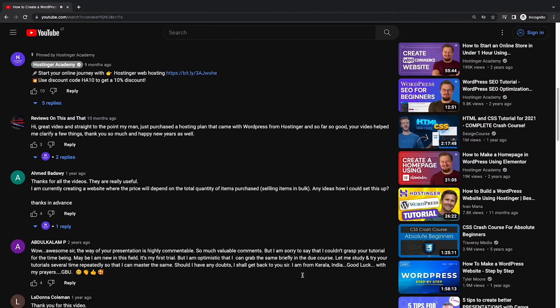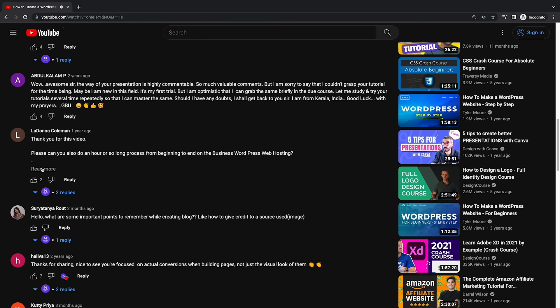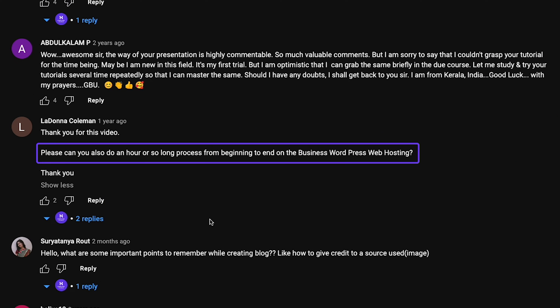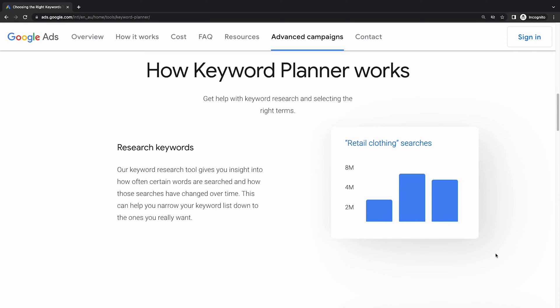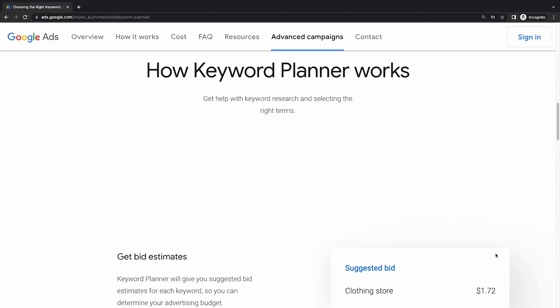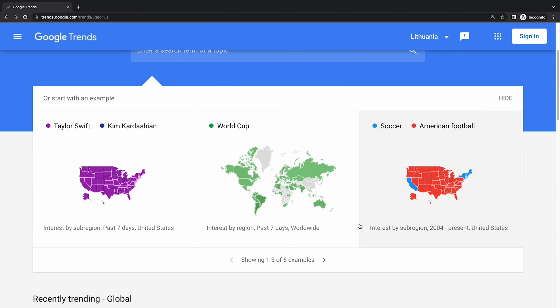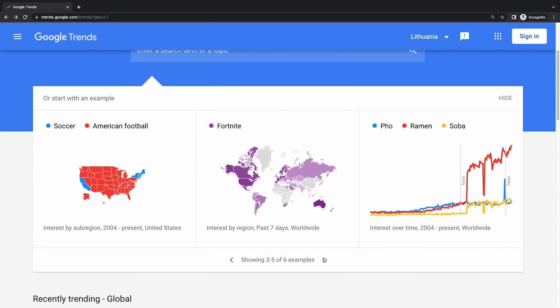If you already have an audience, see if there are any repetitive questions or comments. This can indicate what people want to learn from you. After identifying what you're passionate and knowledgeable about, check the market demand for the topic. This will inform you whether people are searching for the topic and if you can make money from it. One simple way to check the topic's popularity is by using a keyword research tool like Google Keyword Planner. It will give you an estimate of how many people look for the topic on Google. I also recommend using Google Trends to see if the interest in the topic is increasing or decreasing over time.